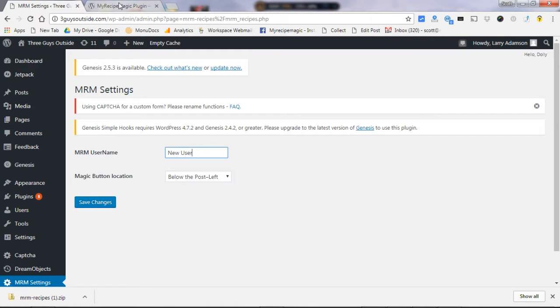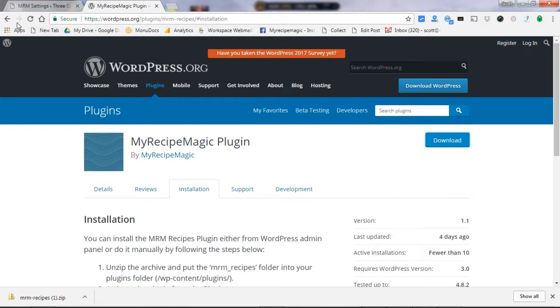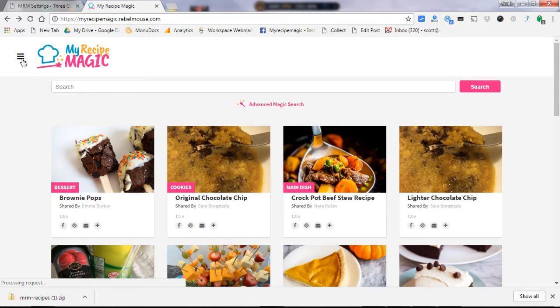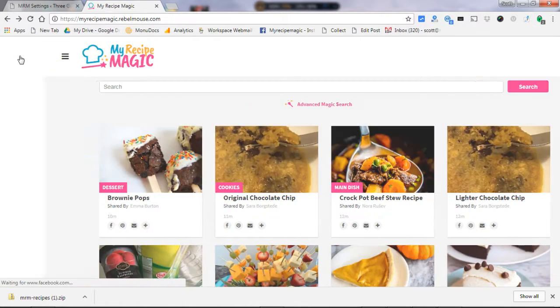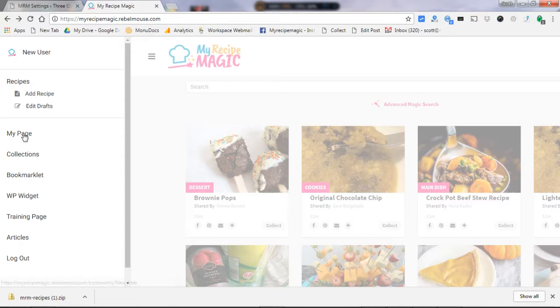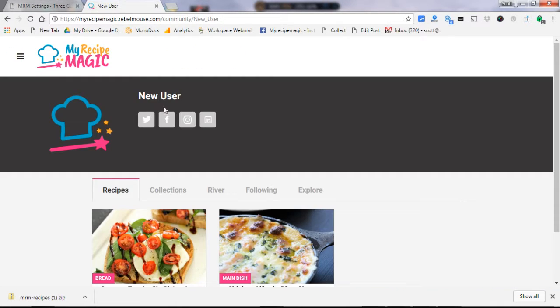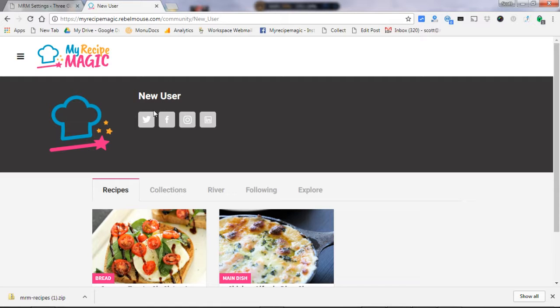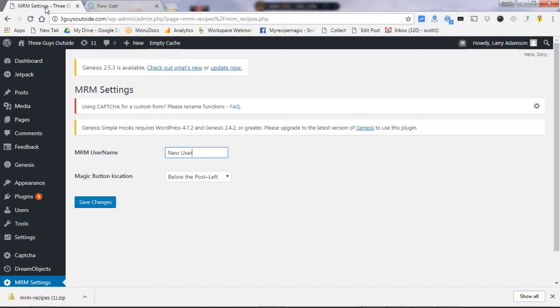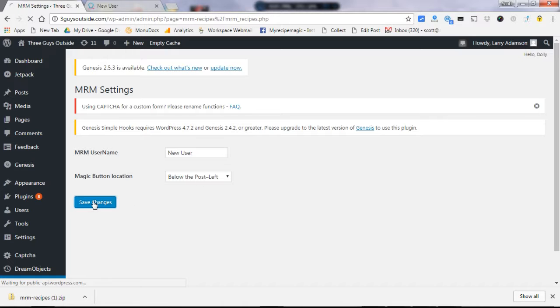So your username can be found here on My Recipe Magic. Just click on the menu, go to my page. Right there is your username. So this says new user, so I'm going to go back here to my WordPress platform and type in new user and save changes.